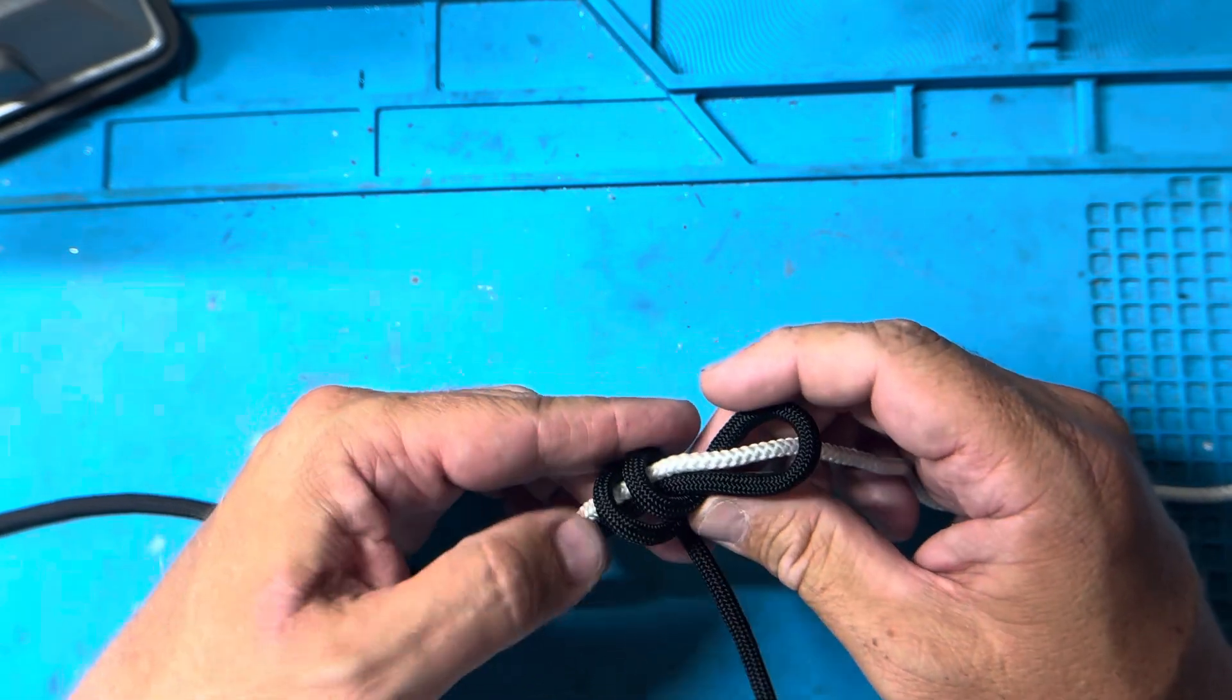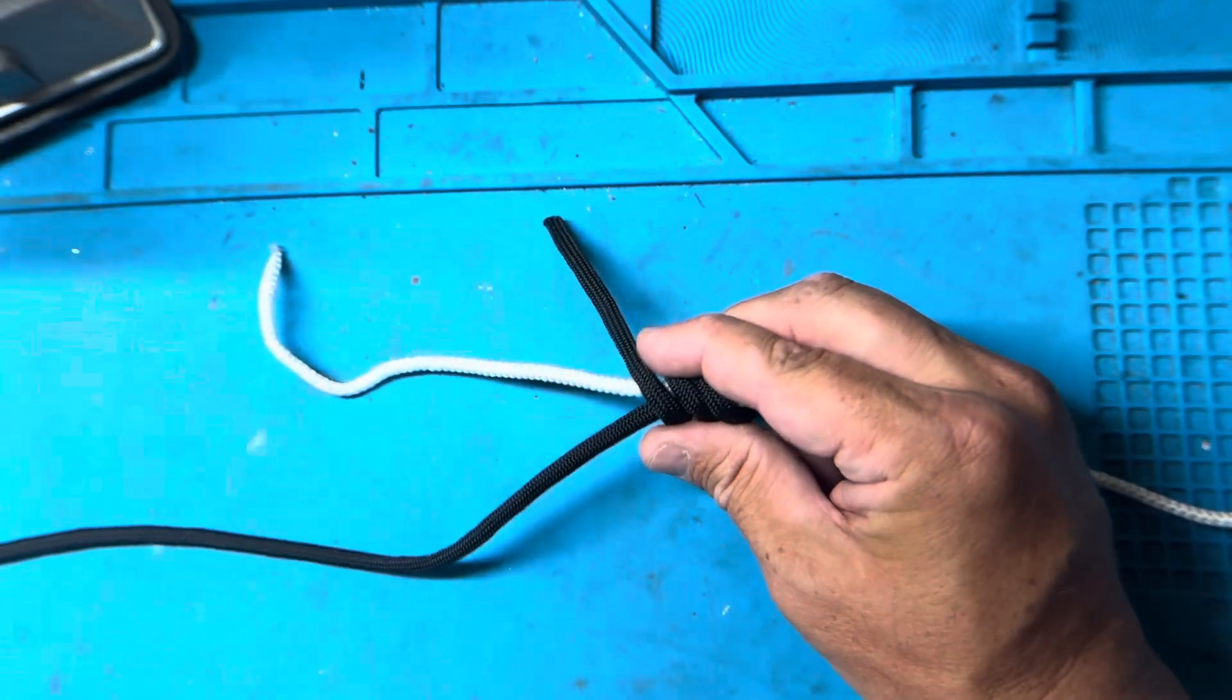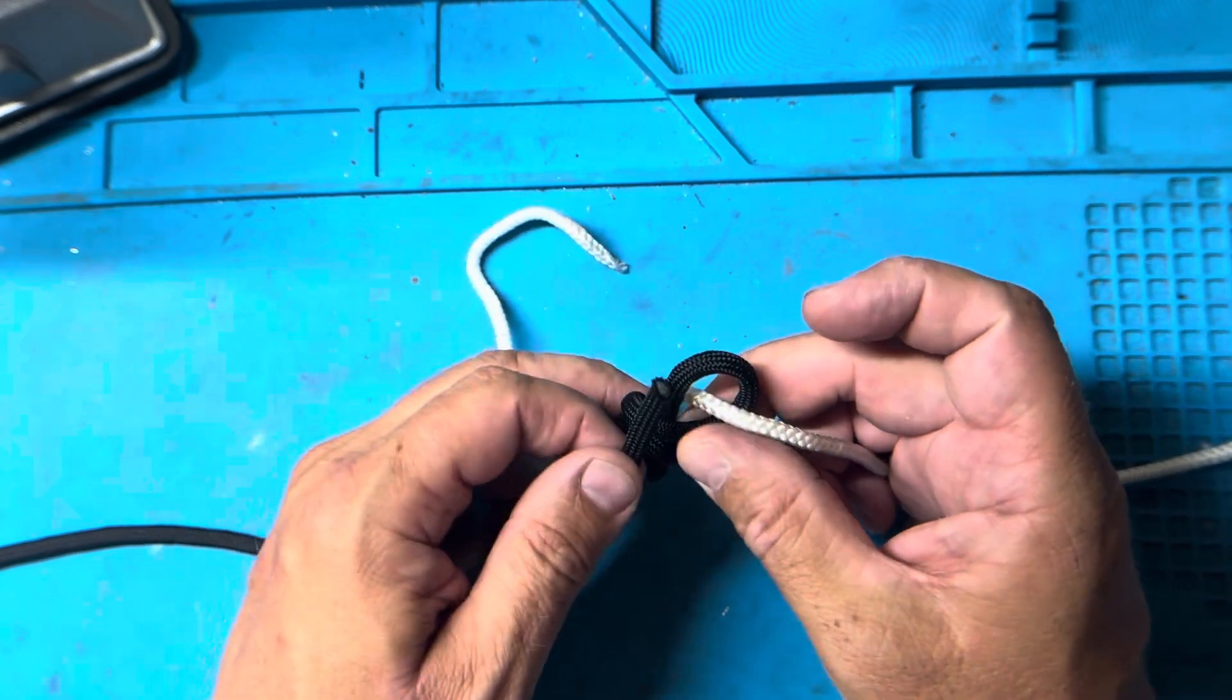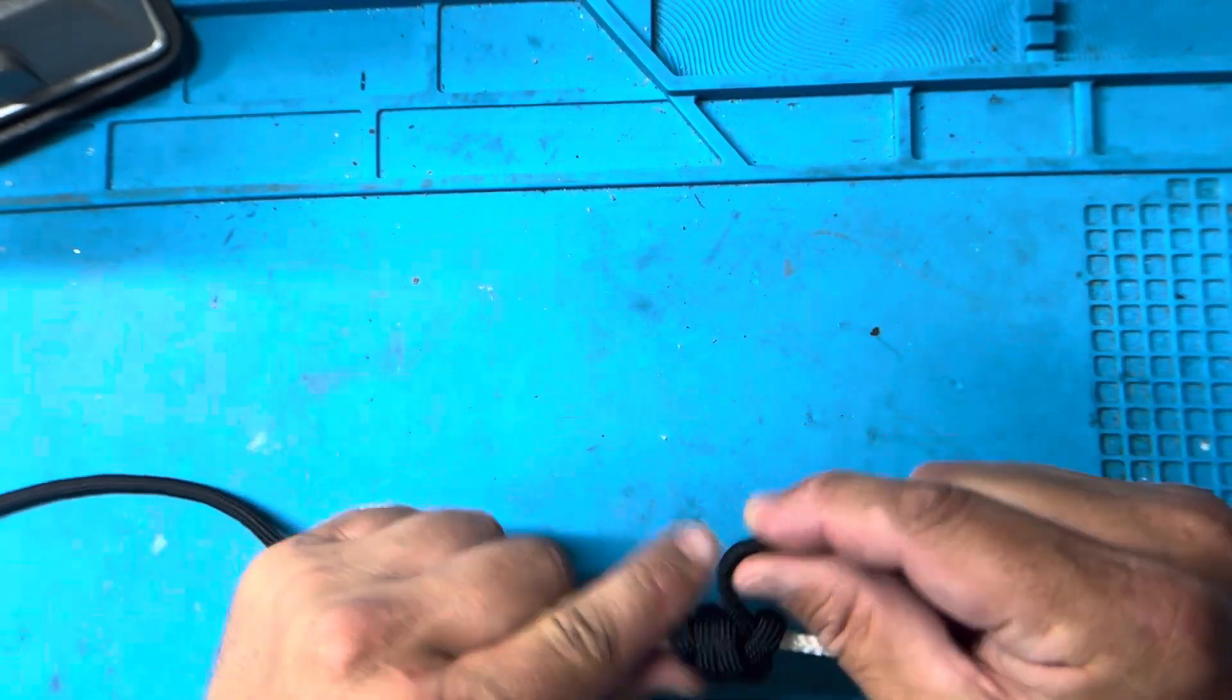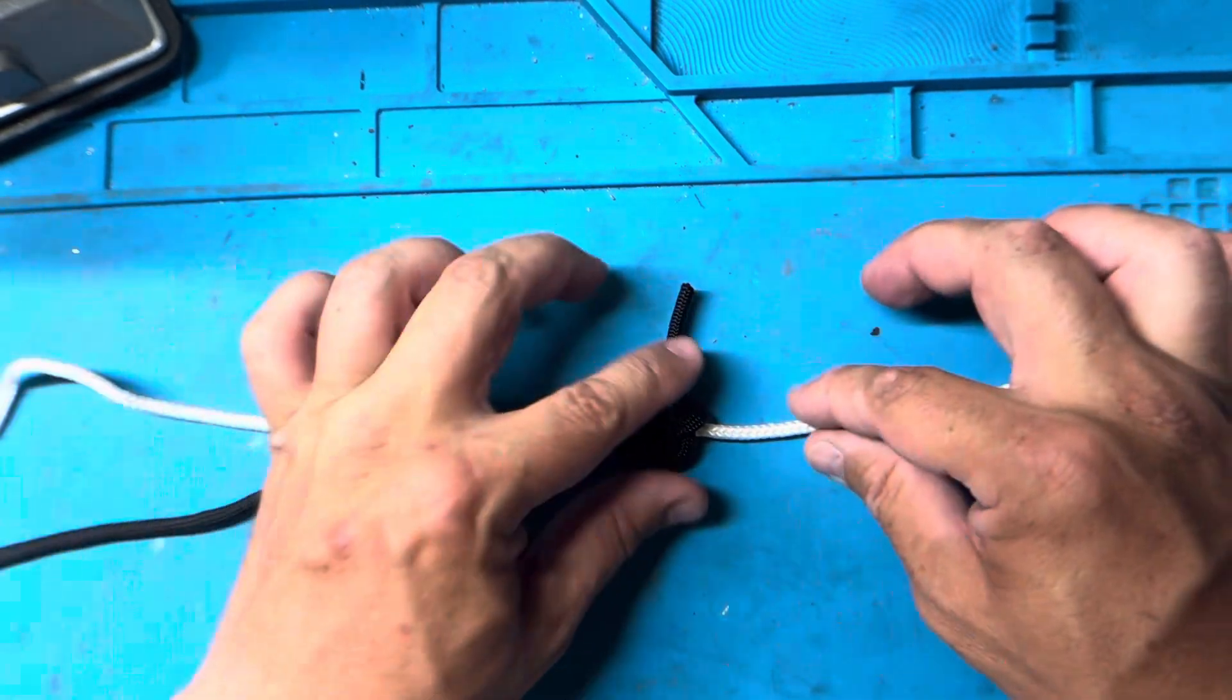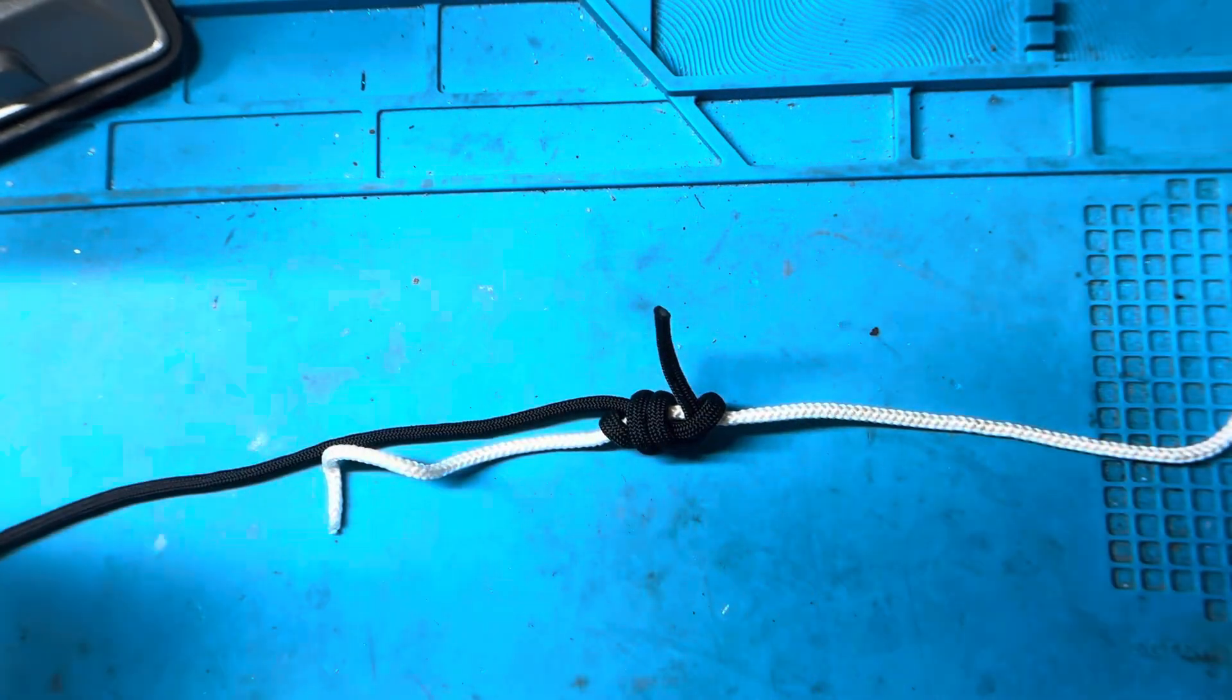Once you have your three wraps done, you pass your line through the center of the two lines here and then up through the loop. That creates that first knot and as you can see, this knot just sort of holds onto that line. The line can move freely within it but it's grabbing onto it with those loops.